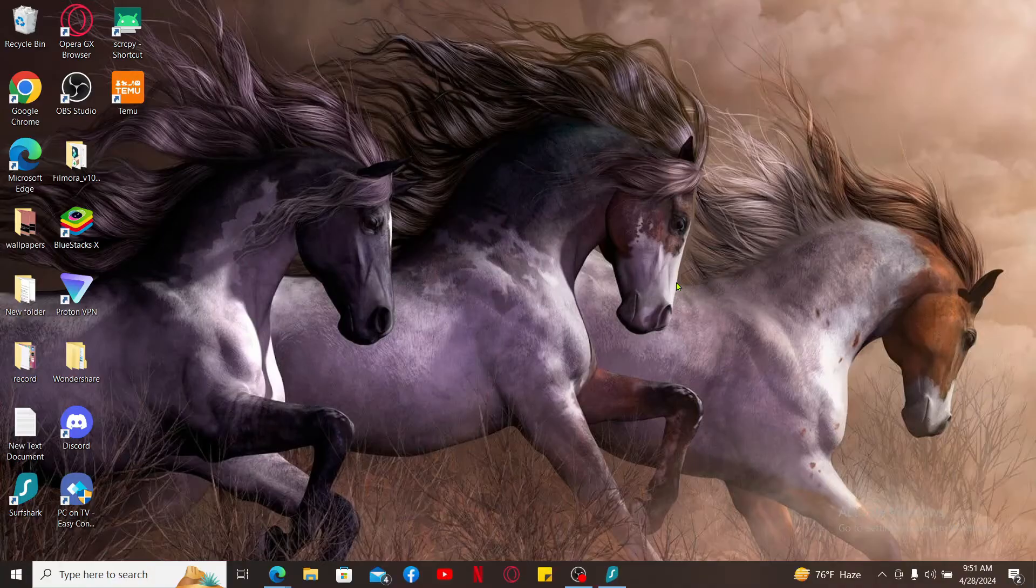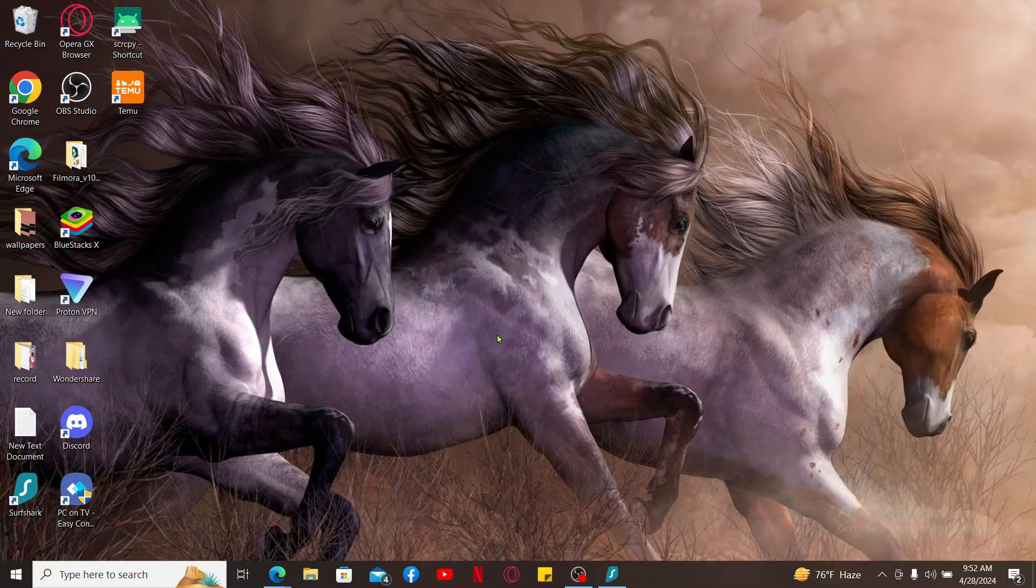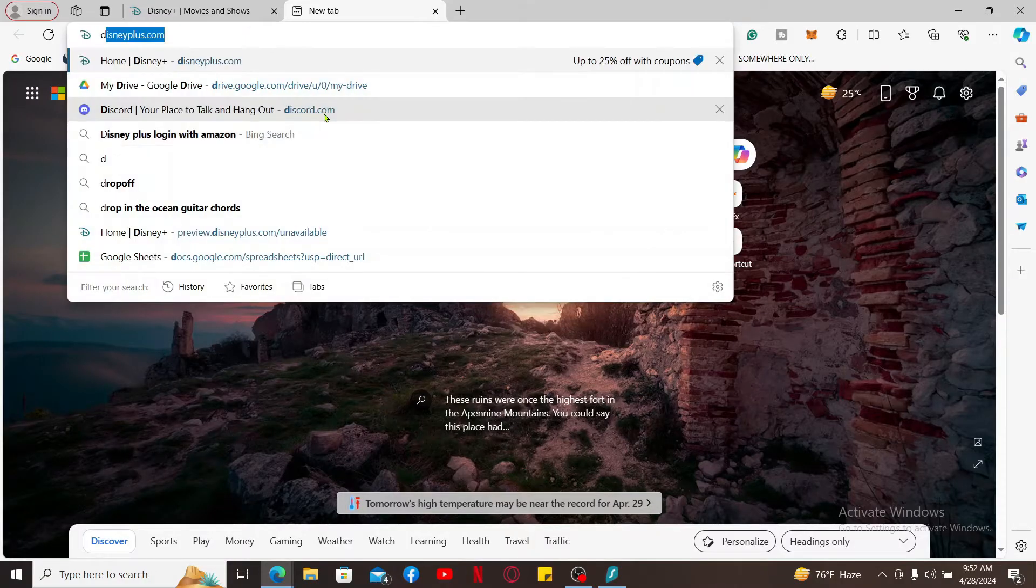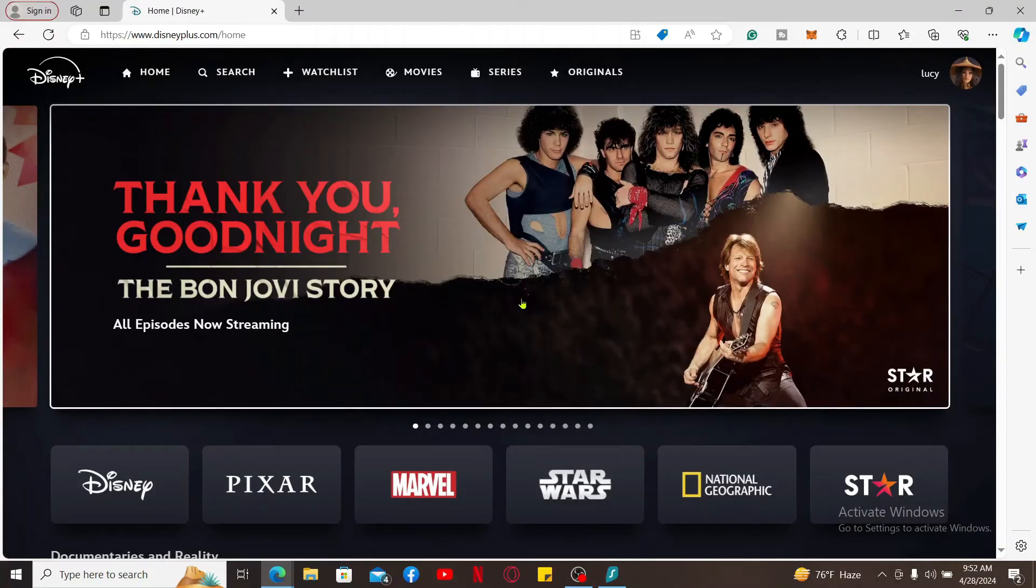In this video, we are going to use the web browser. Launch a web browser of your choice and type in disneyplus.com and search. Make sure that you are logged into your account by entering your Disney Plus login credentials, that is the email and password.